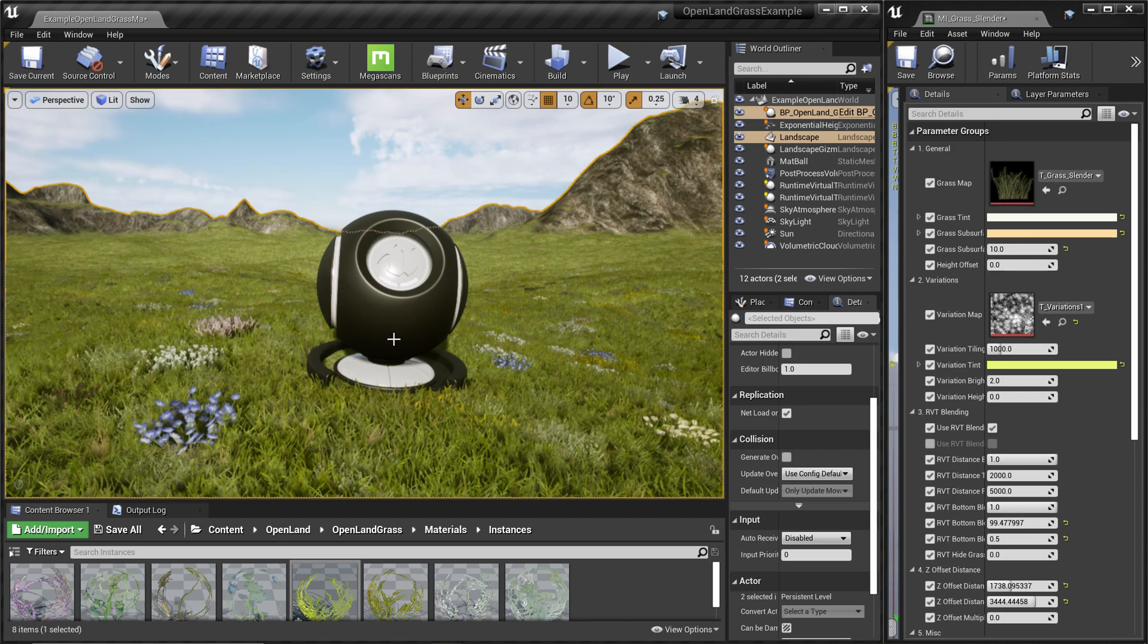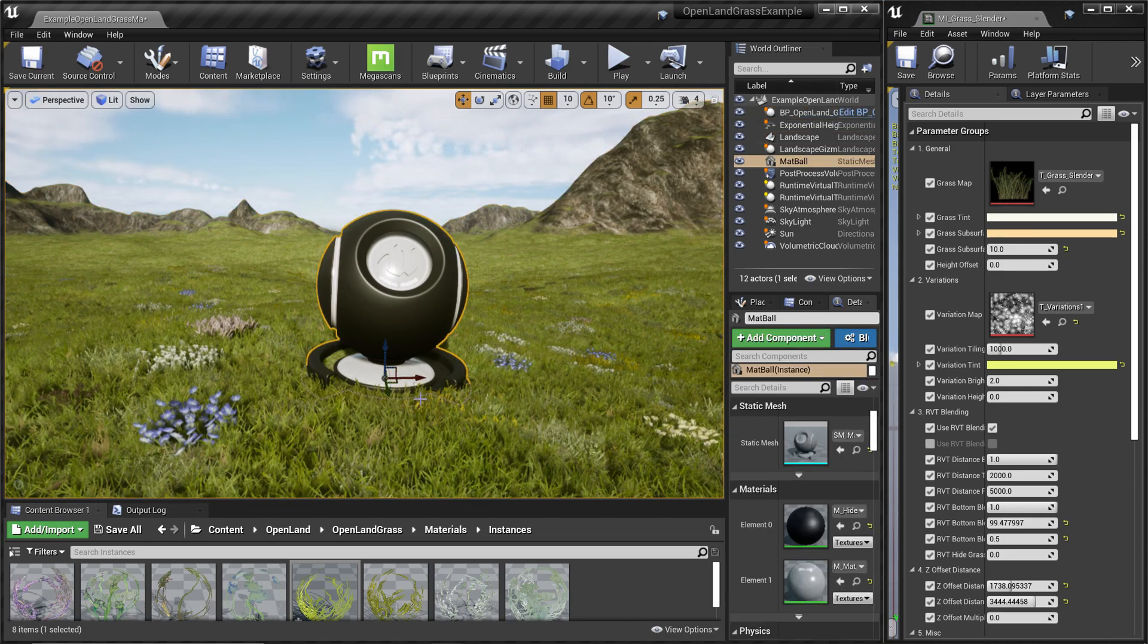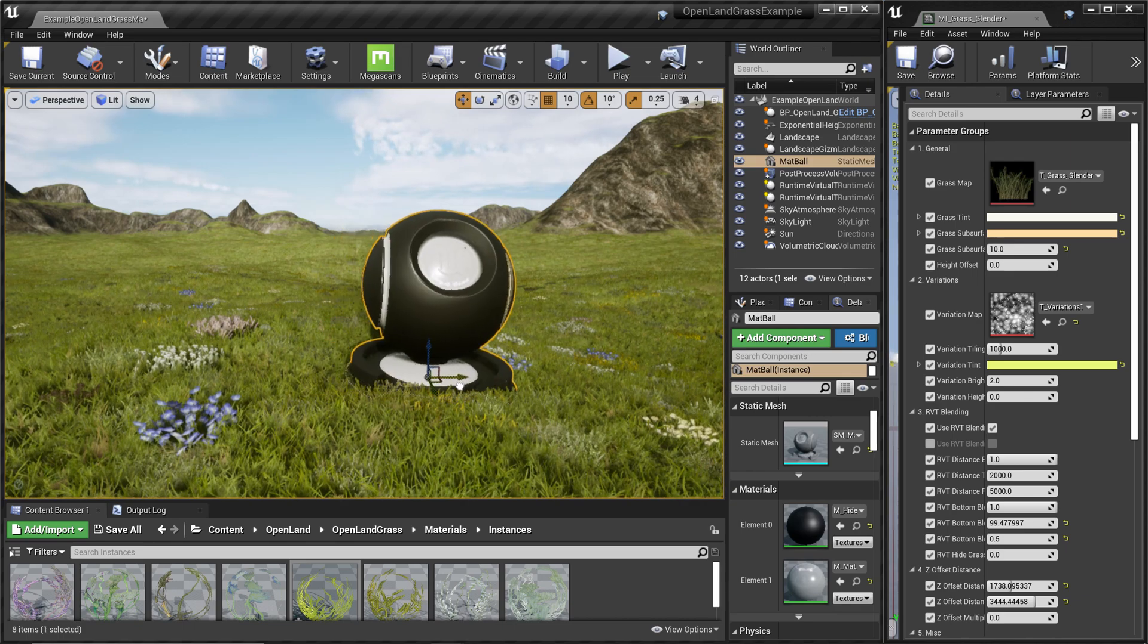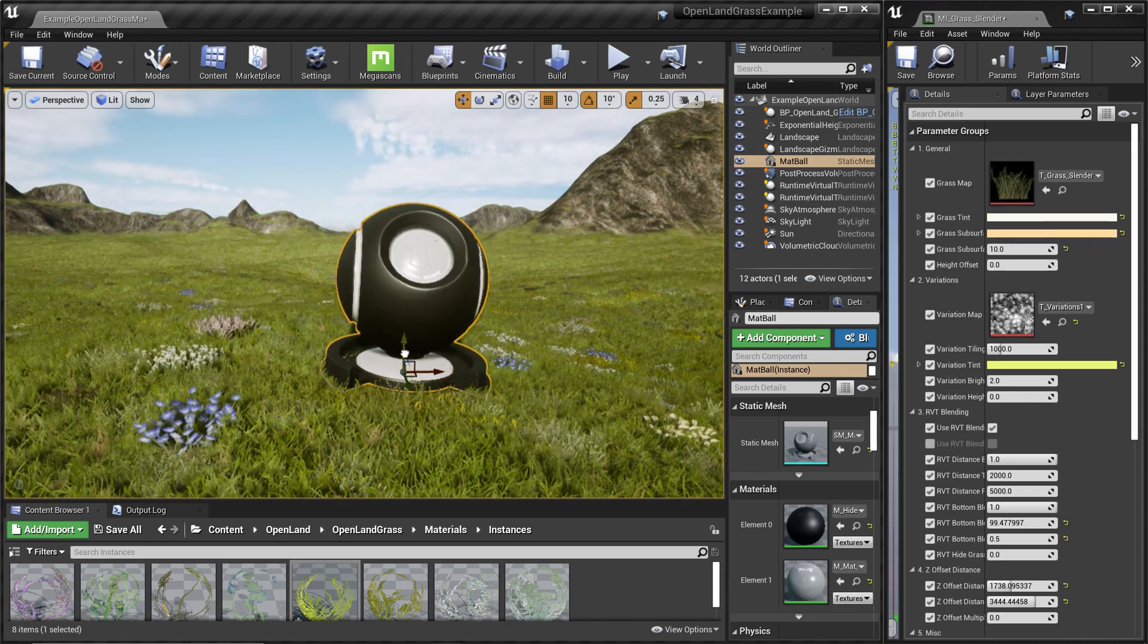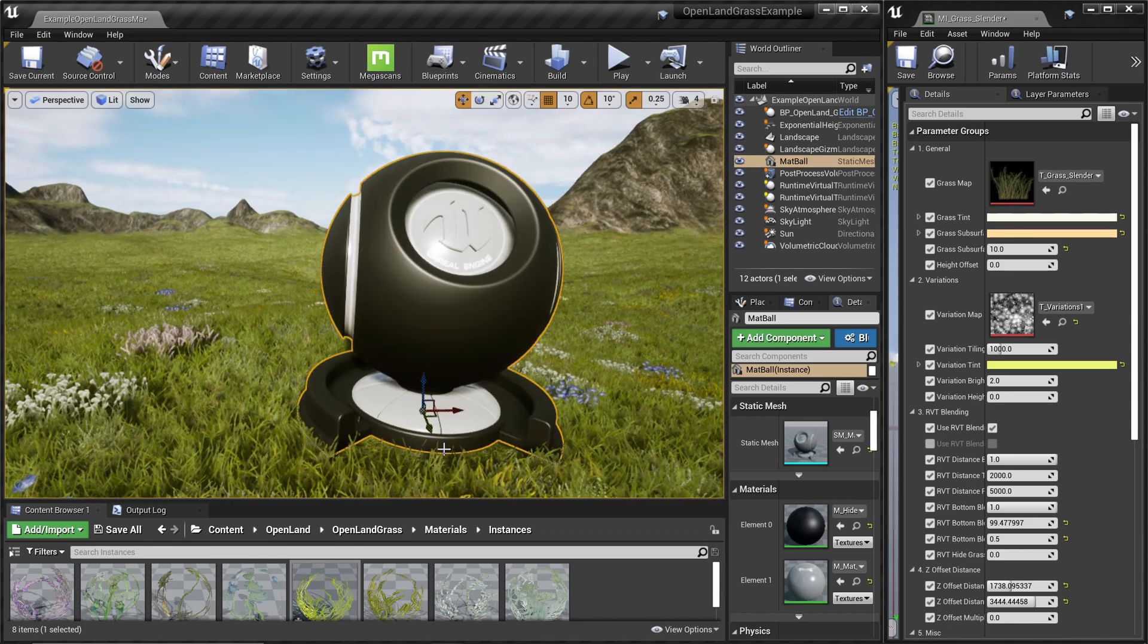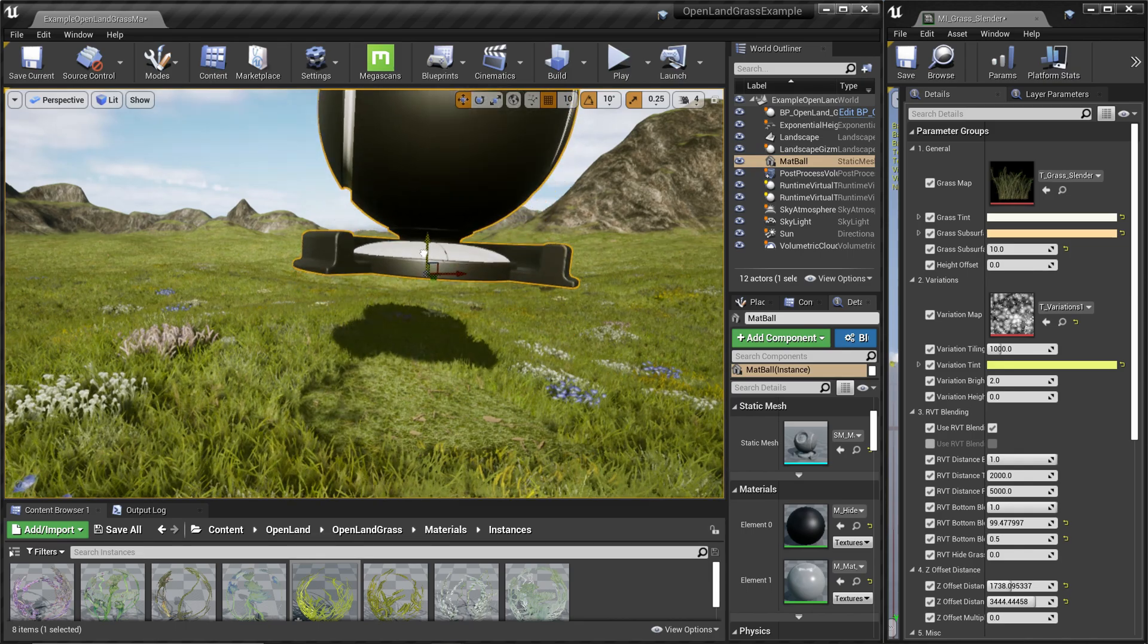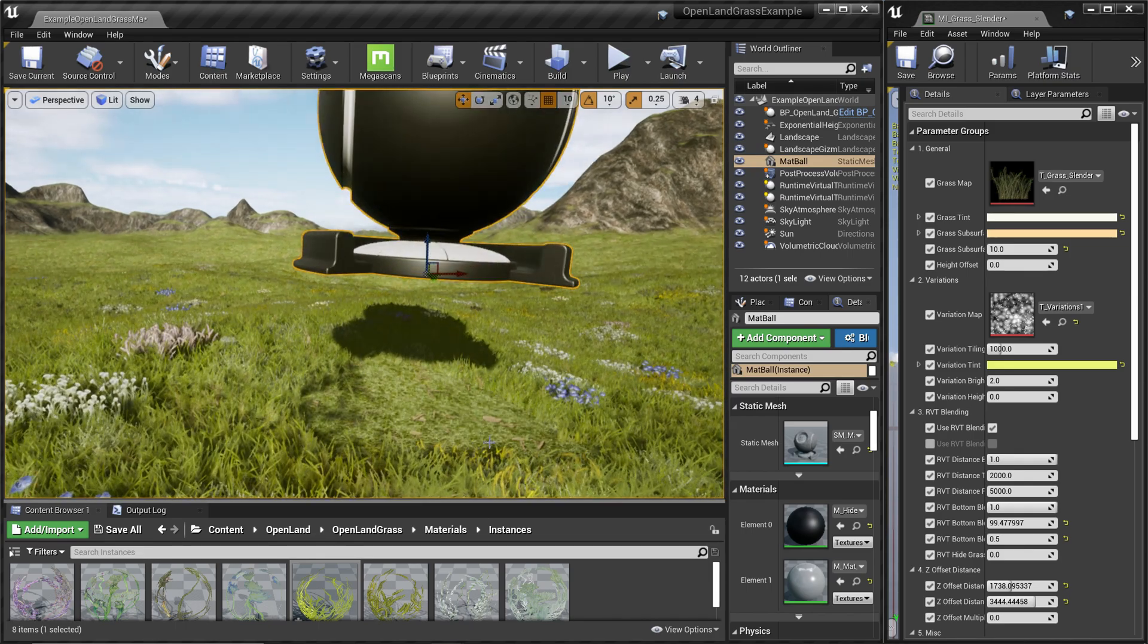The other one is the RVT-based grass hiding system. Now you're looking at a static mesh—this is a simple material ball, but it could be anything. You can easily move this here and there, and you won't see any grass appearing on this static mesh. I can lift it up, and you can see there's an empty space here.